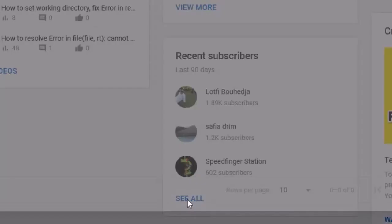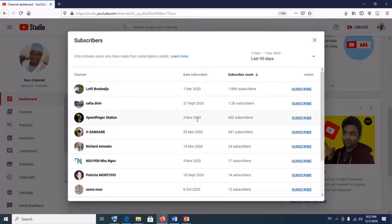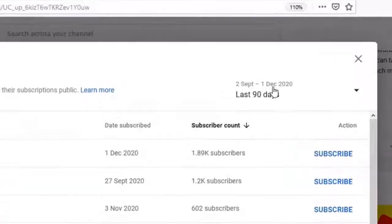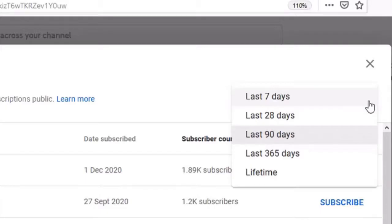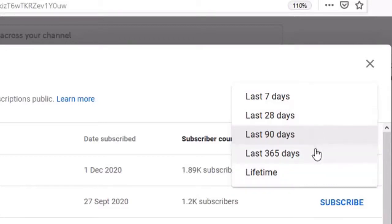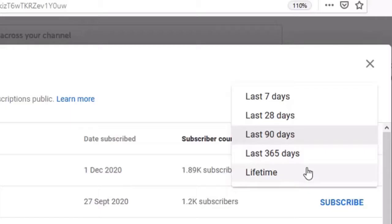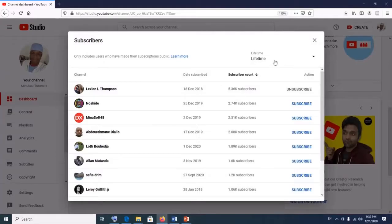When you click on 'See All', by default it displays your subscribers for the last 90 days. To see your lifetime YouTube subscribers, click on the dropdown menu. You can choose any option — we now have Last 90 Days, Last 365 Days, and Lifetime. It doesn't matter even if you have 1 million subscribers; simply select Lifetime.